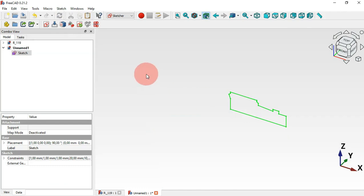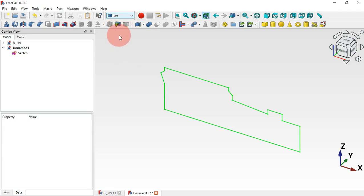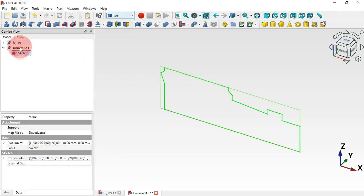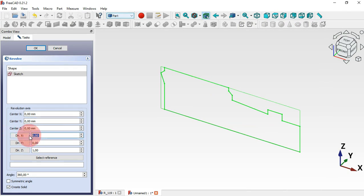Press Escape twice, then go to the Part workbench. Select the sketch and click the Revolve tool. You need to set the axis for the revolution — go to the axis direction and set 1 for the X direction, with the others set to zero, then click OK.